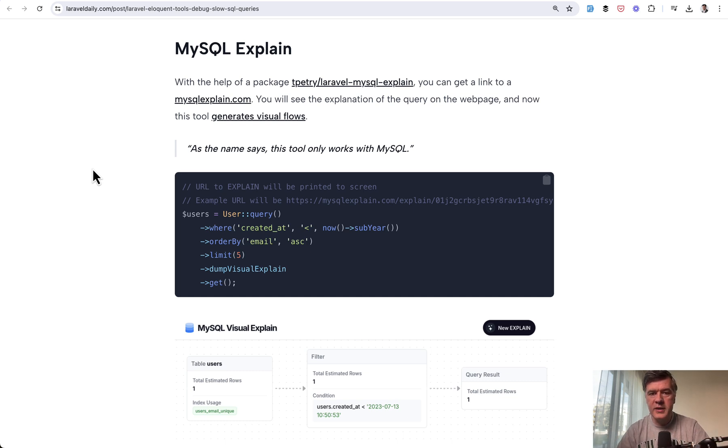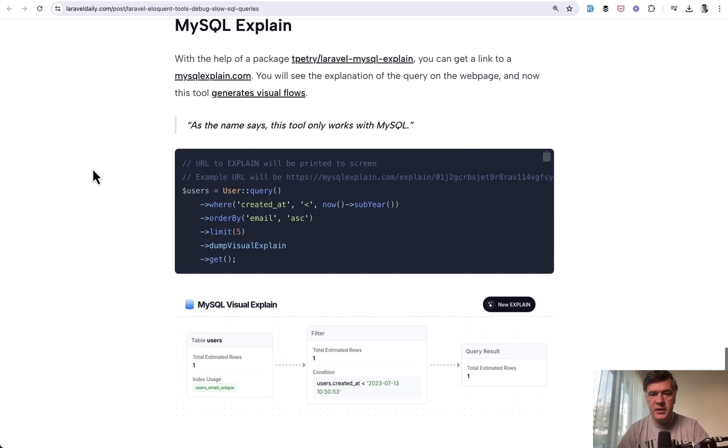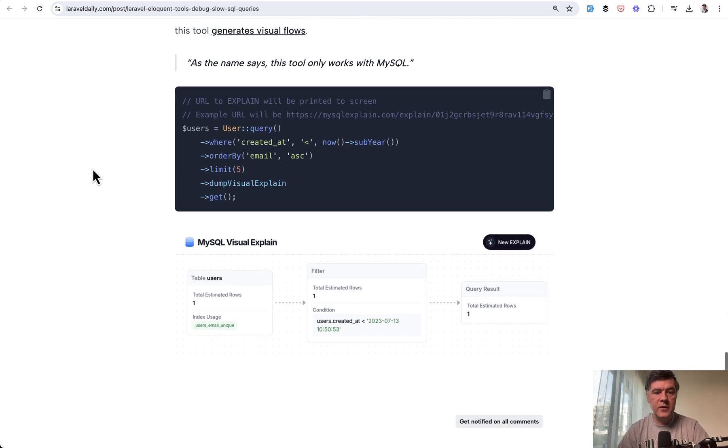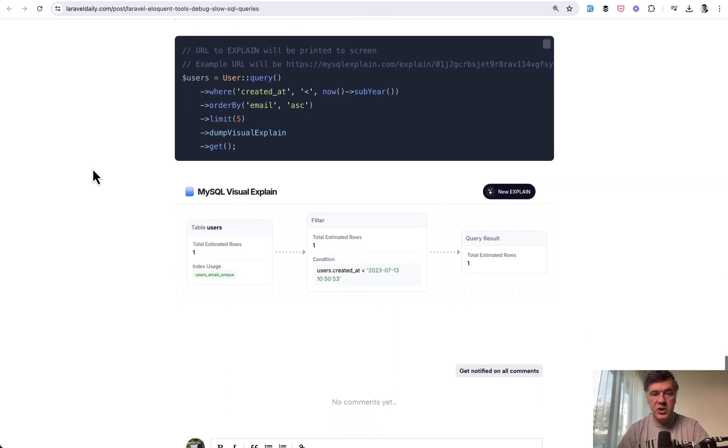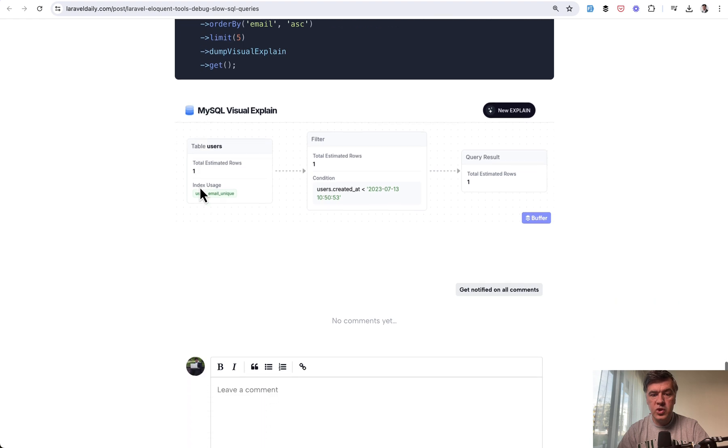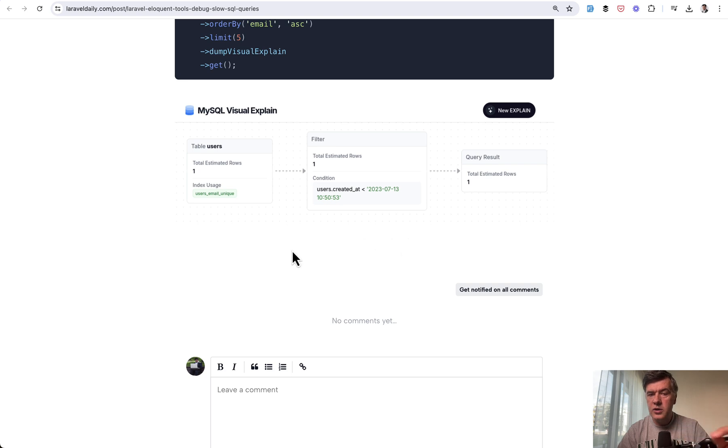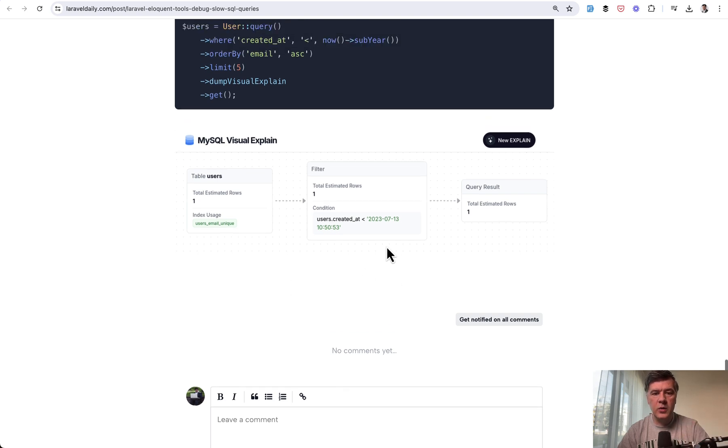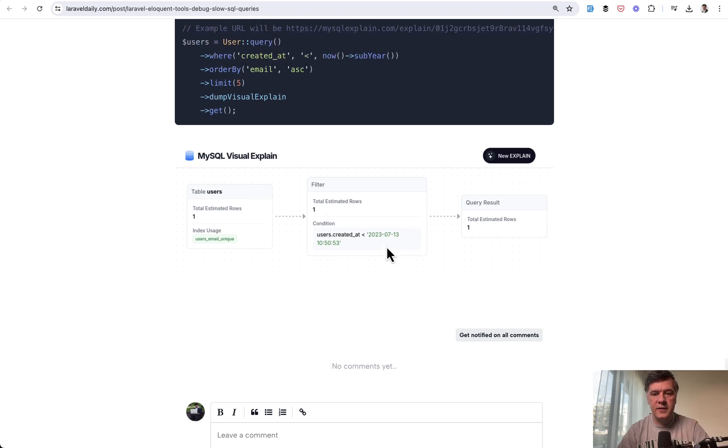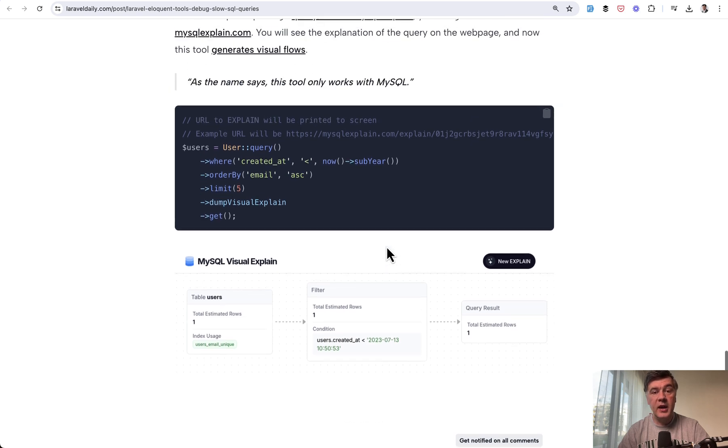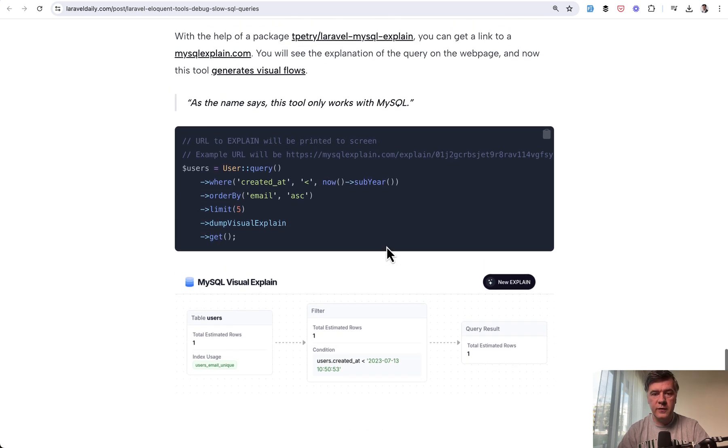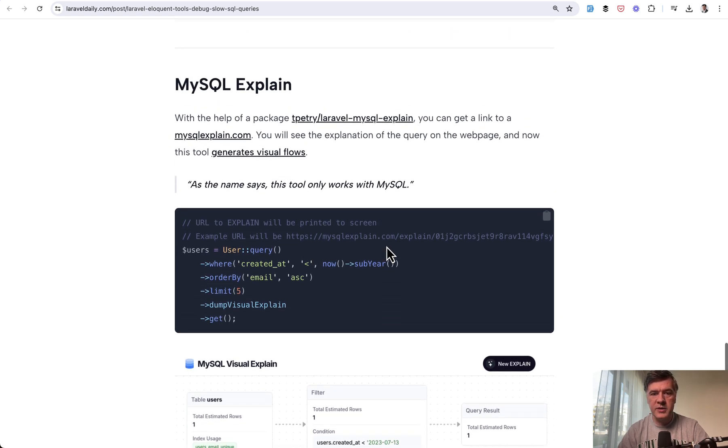Recently, Tobias launched a visual explanation that shows visually which index was used, the order of how the MySQL query worked, and more. This is also a great, currently free tool for debugging MySQL queries.